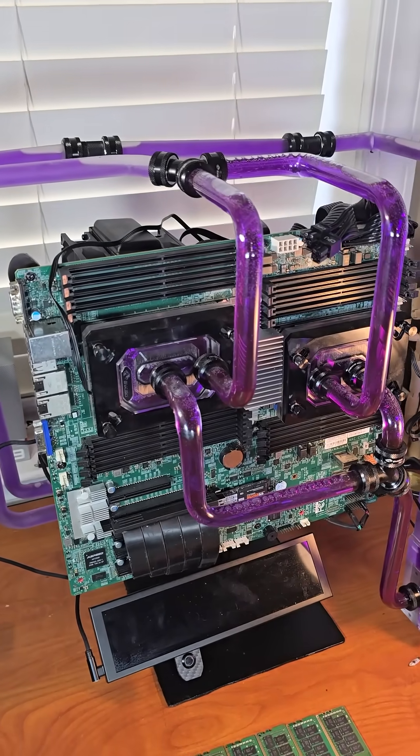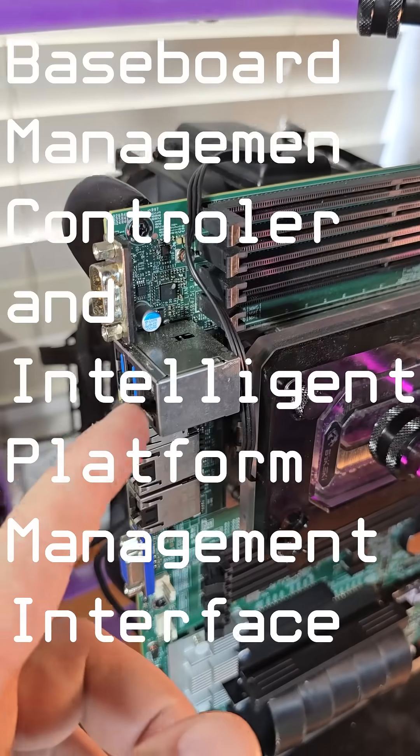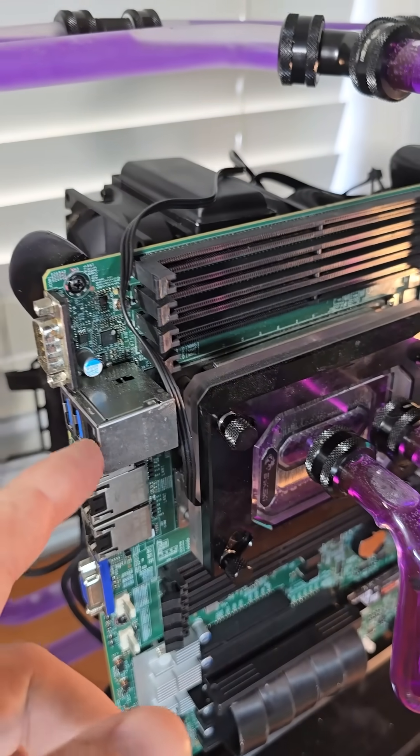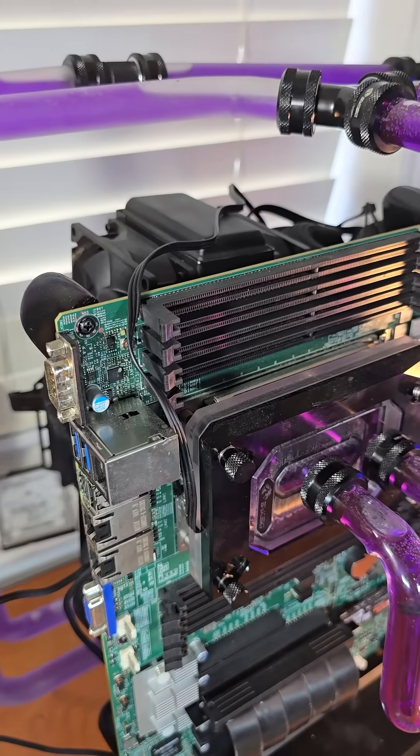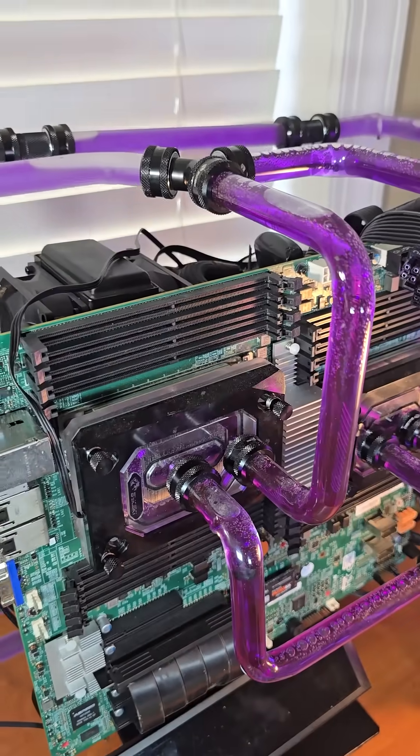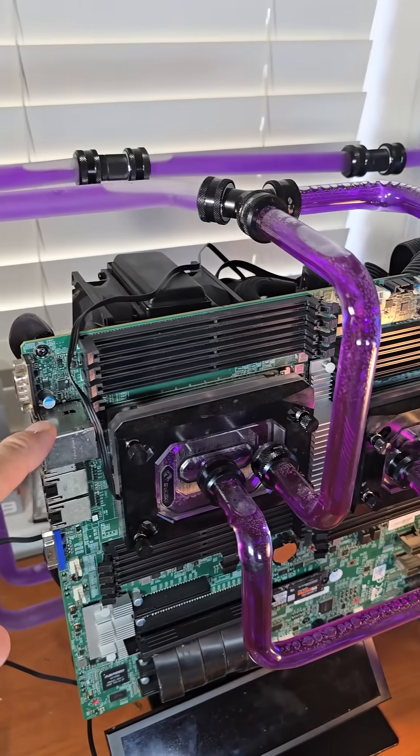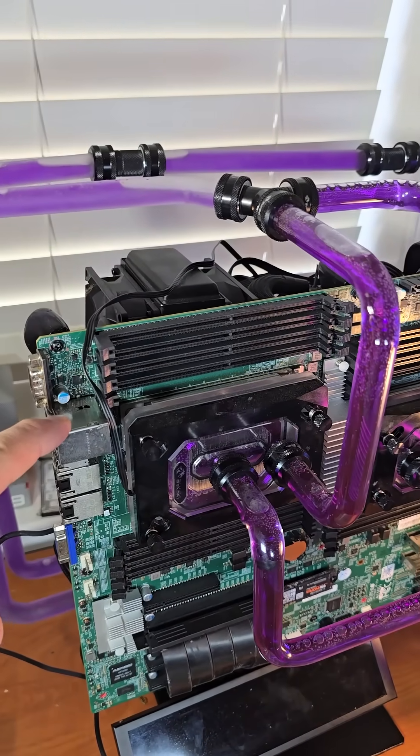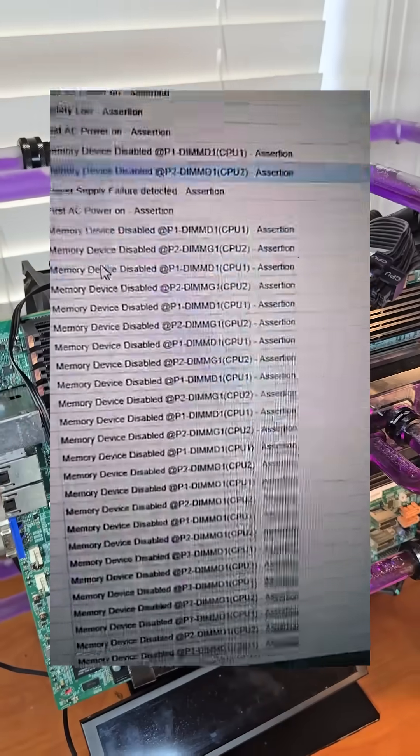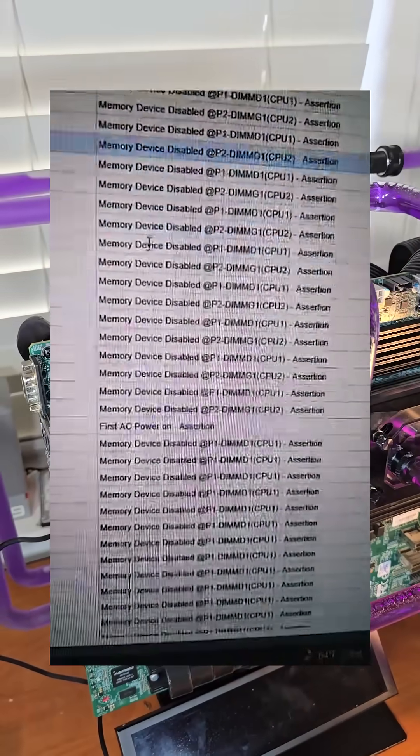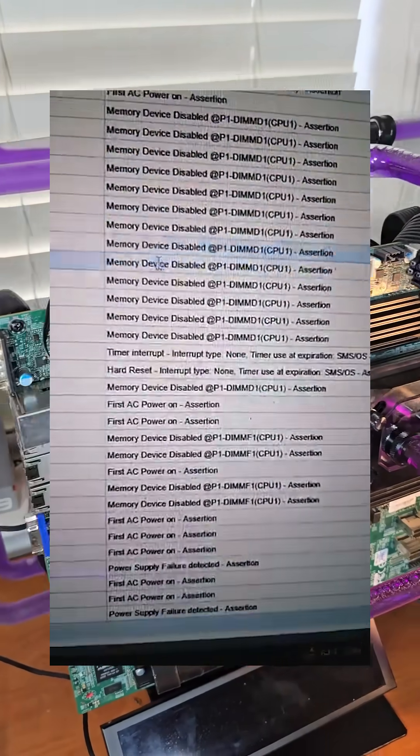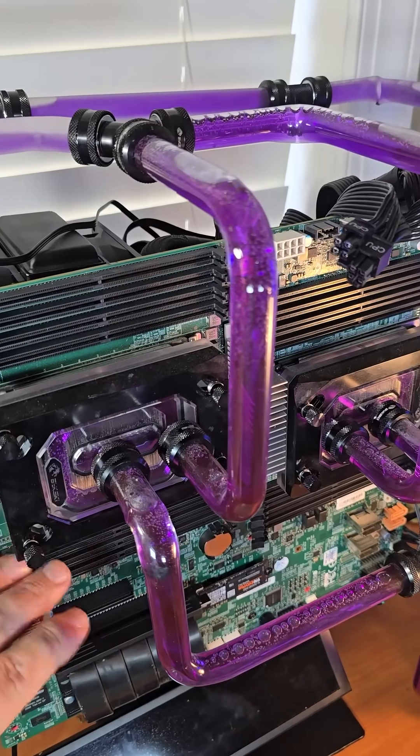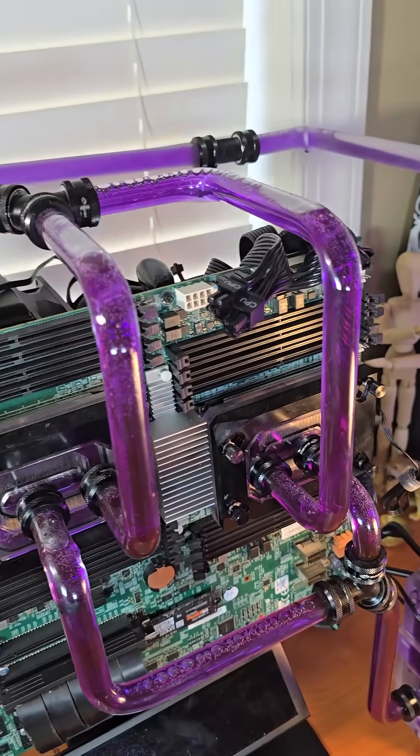But when I logged into the BMC IPMI interface, which is basically a web-based interface to control and view logs on the motherboard, when I checked the logs it had a ton of logs titled 'memory device disabled,' which means the board was disabling the memory slots. I believe the memory buses might have been damaged during its use as a server.